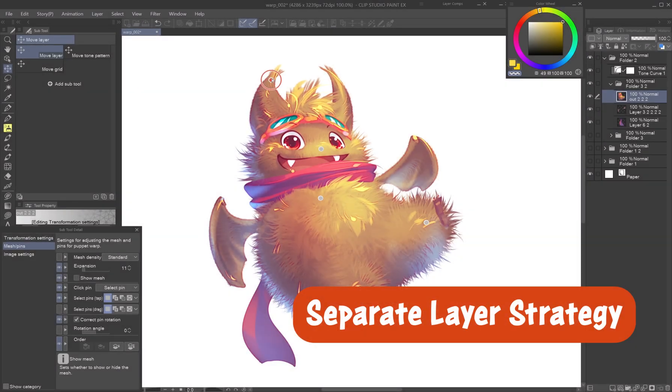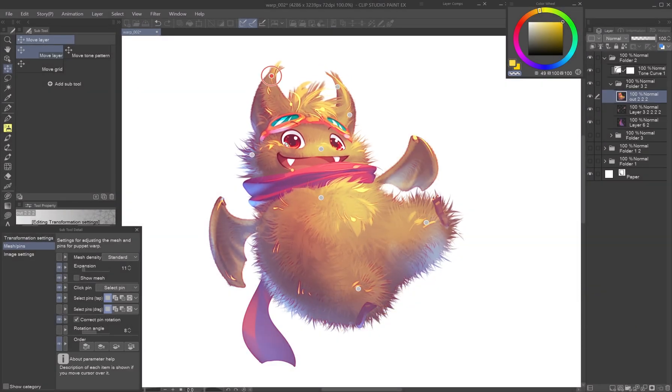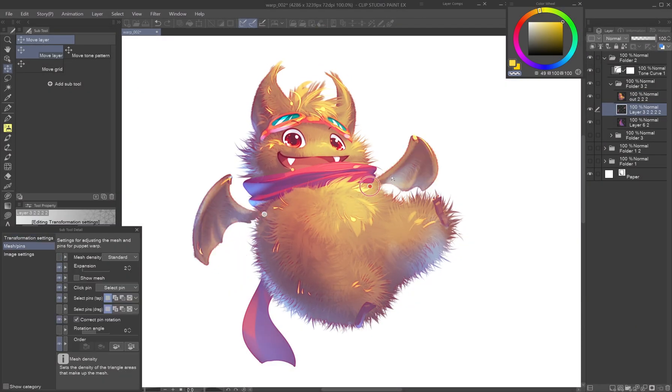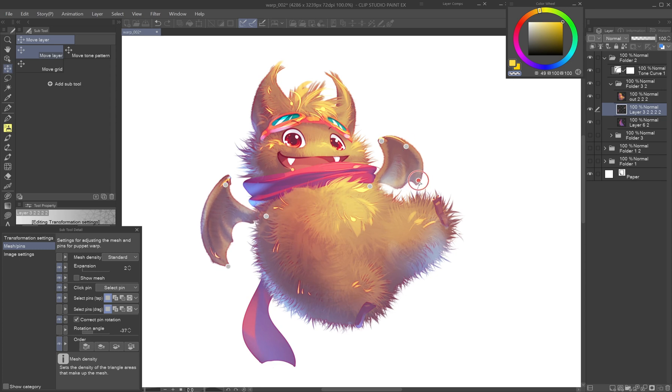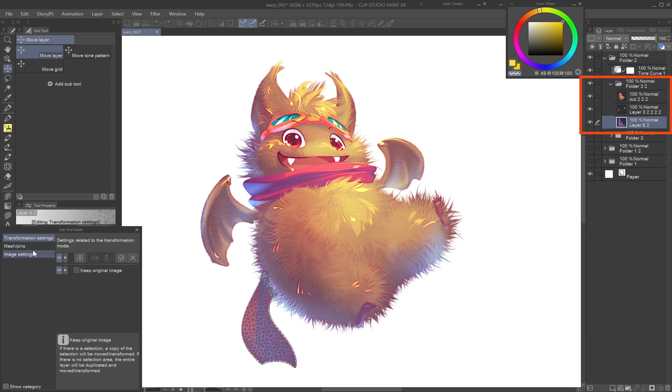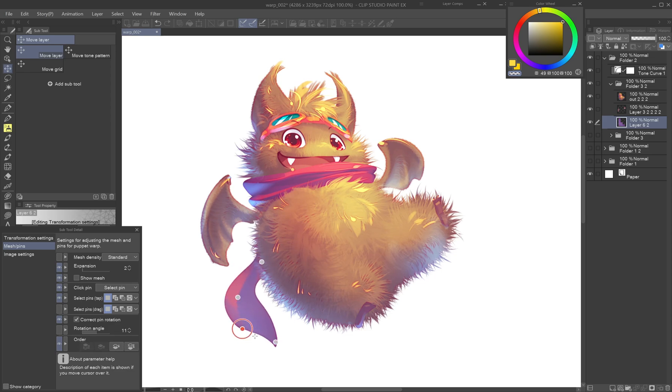Separate layer strategy. The locking system isn't flawless. To avoid distortion at the connection, place body parts like wings, limbs, or clothing accessories on separate layers and warp them individually for more control.